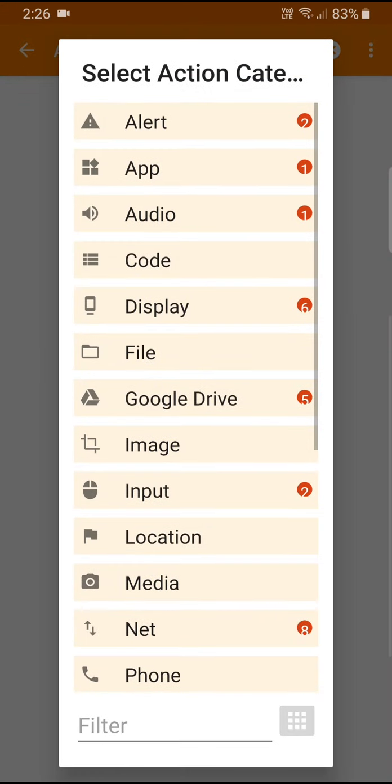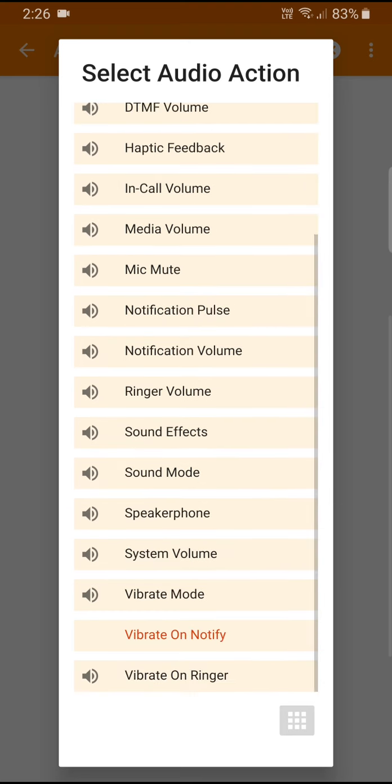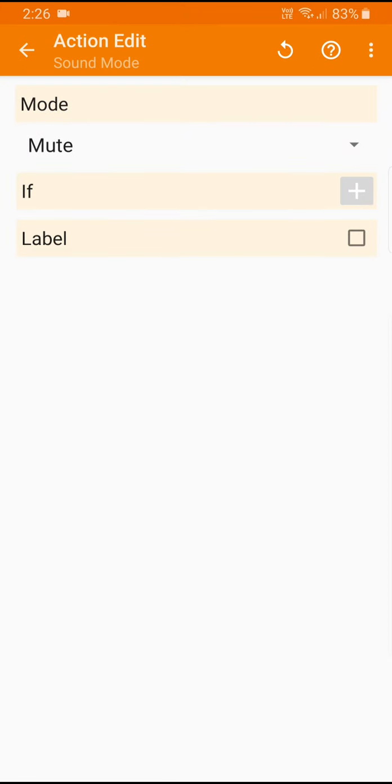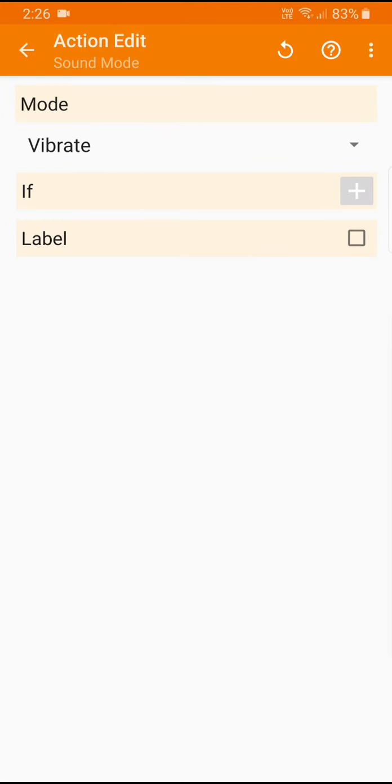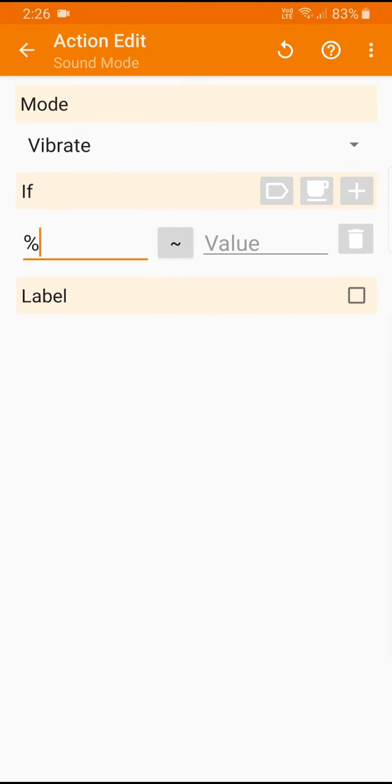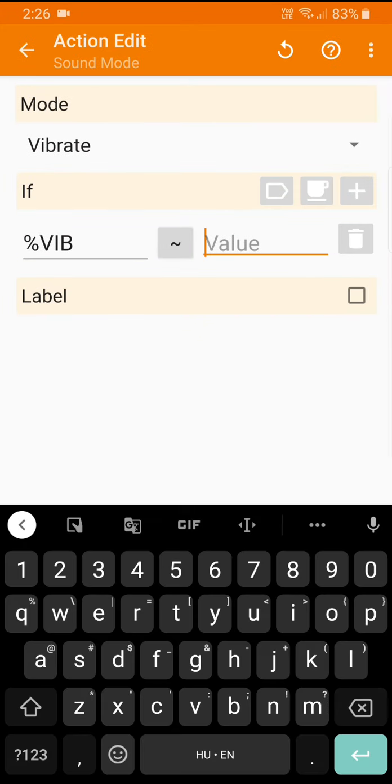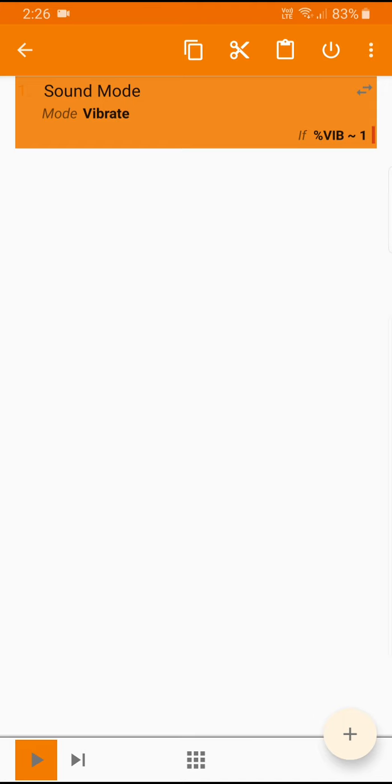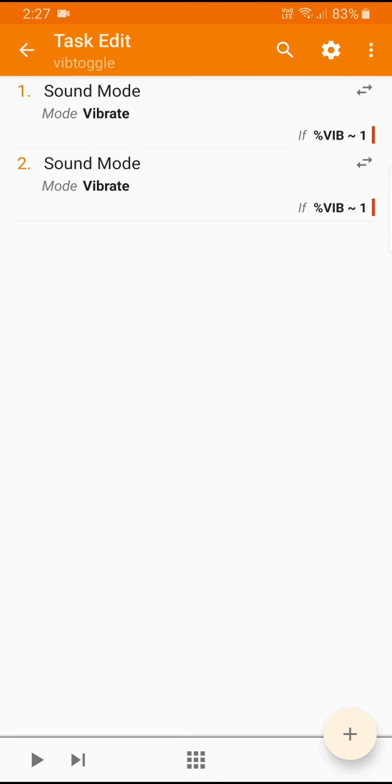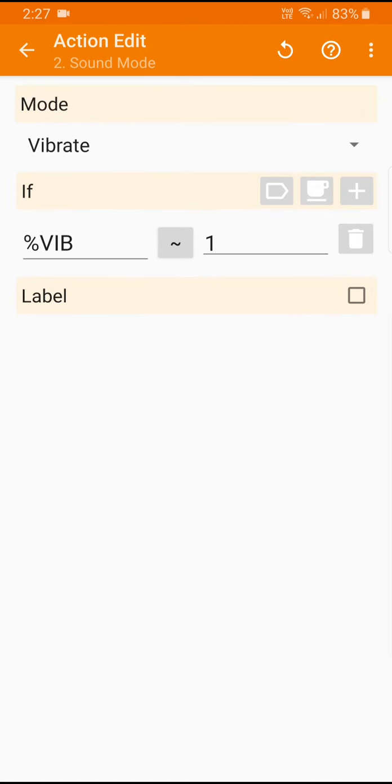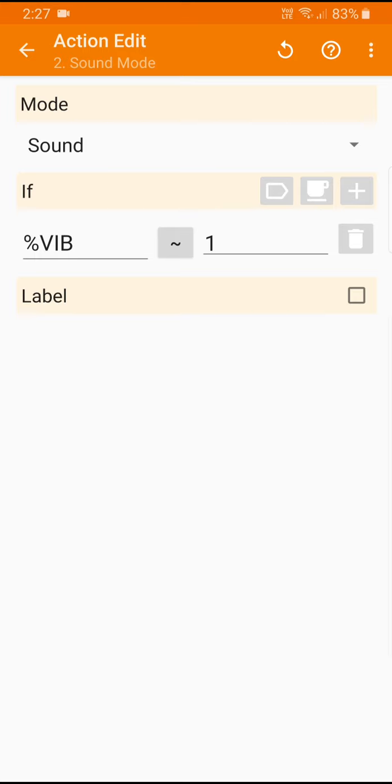And the command we use here is in the audio action group under sound mode and you see here we have the three options. So we can set it to vibrate if this global variable vib is set to one. If it's one it's going to set to vibrate and I'm going to make a duplicate of this. So I long press to select, make a copy and then paste it here and I'm going to edit the copy and make it sound.